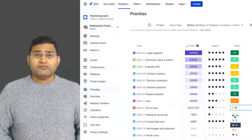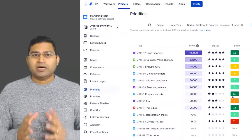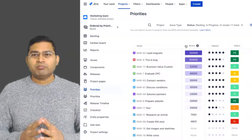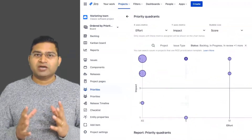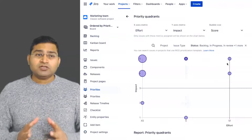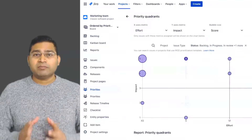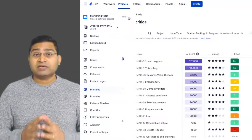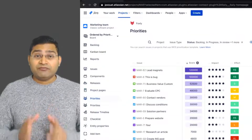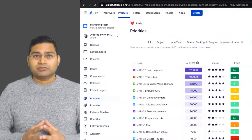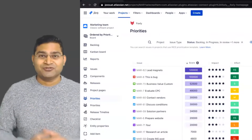Before we proceed further, I would like to mention that this video is sponsored by Chexo, an innovative company that builds work planning apps for Jira Cloud such as Foxly. Foxly is a plug-and-play prioritization and planning app designed to take the guesswork out of prioritization so that every backlog item counts. Check the link in the description below for more on Foxly.